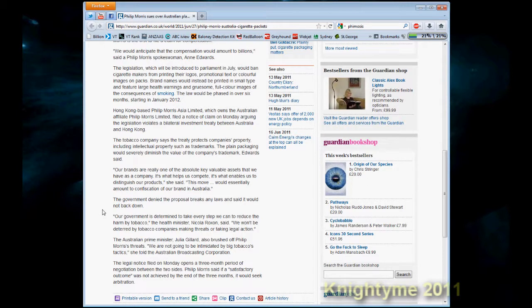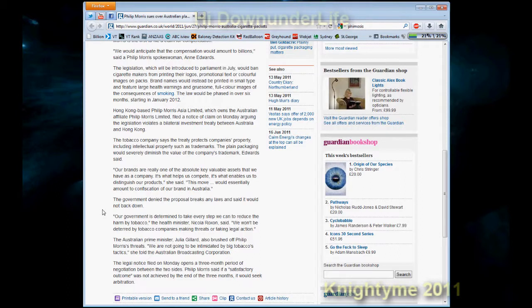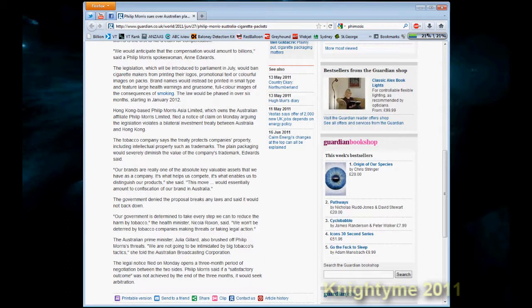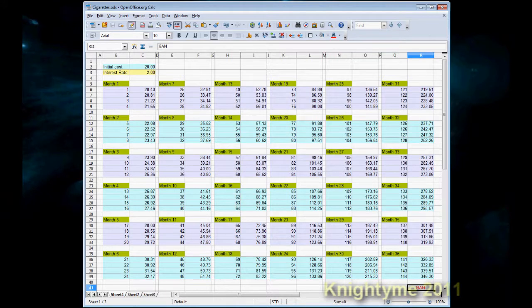Nicola Roxon, the Health Minister for Australia says, our government is determined to take every step we can to reduce the harm by tobacco. Well, Roxon, if you actually believe that and the government actually believe that, then they would get rid of tobacco products altogether and would put into place a way of doing that. I have a suggestion which I know you will not take on board, but I'll present it here anyhow.